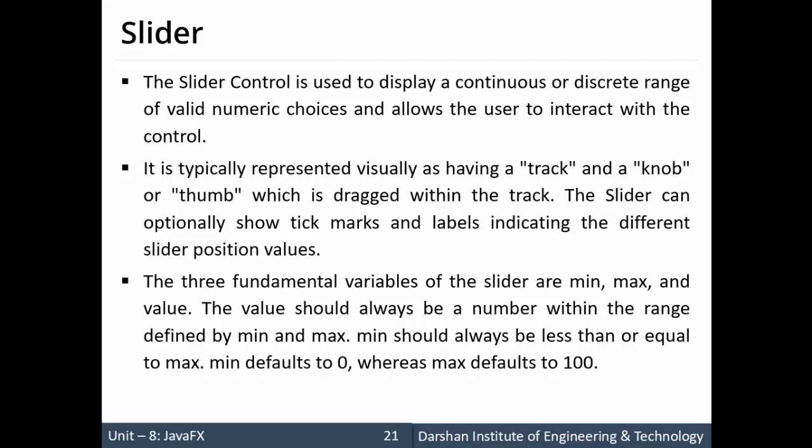So the value should always be a number within the range of min and max and min value should be less than the max value. It's very default, min defaults to zero whereas max defaults to 100. If you want to change those values we can change them.